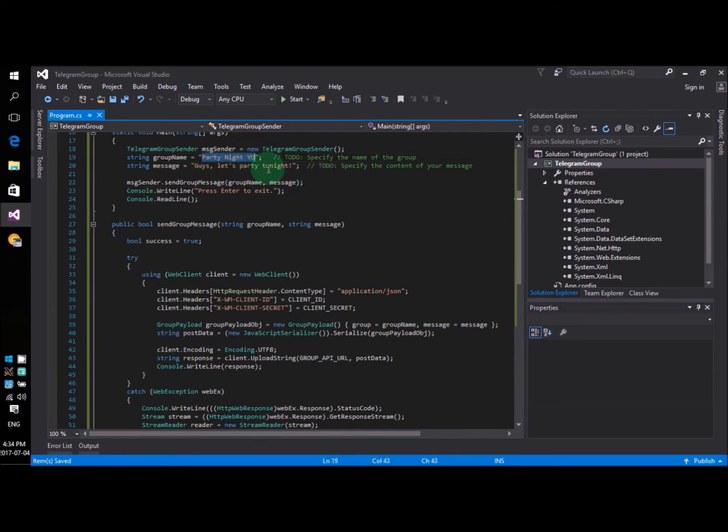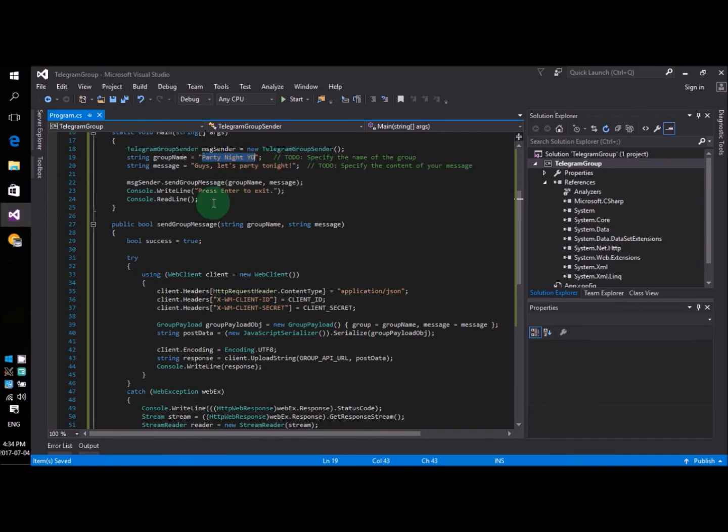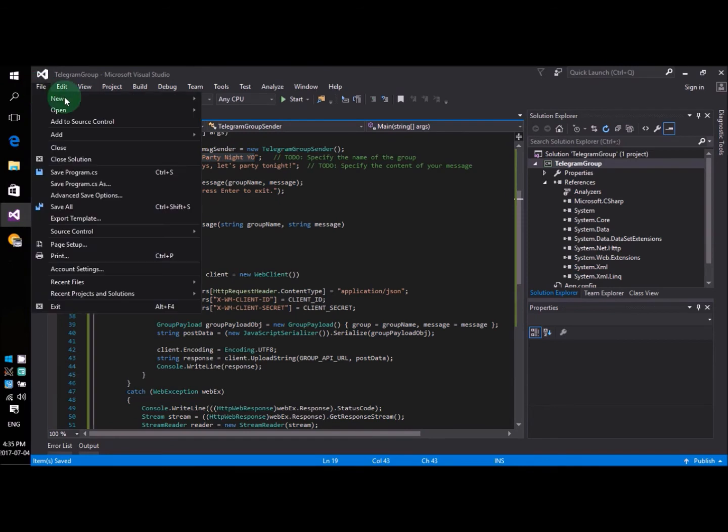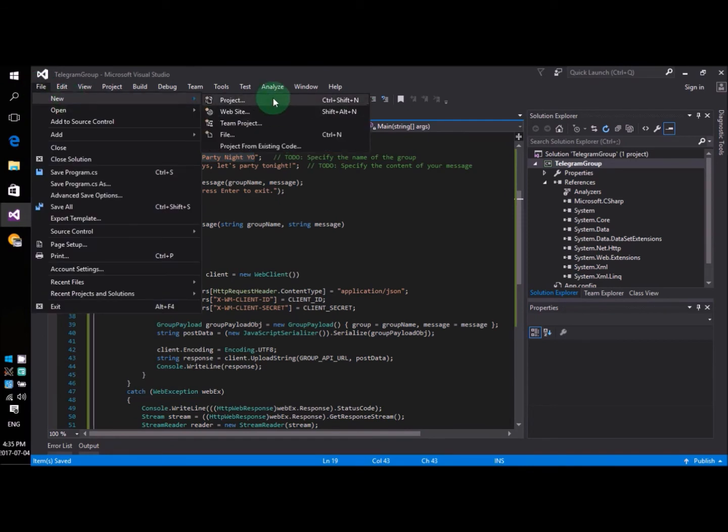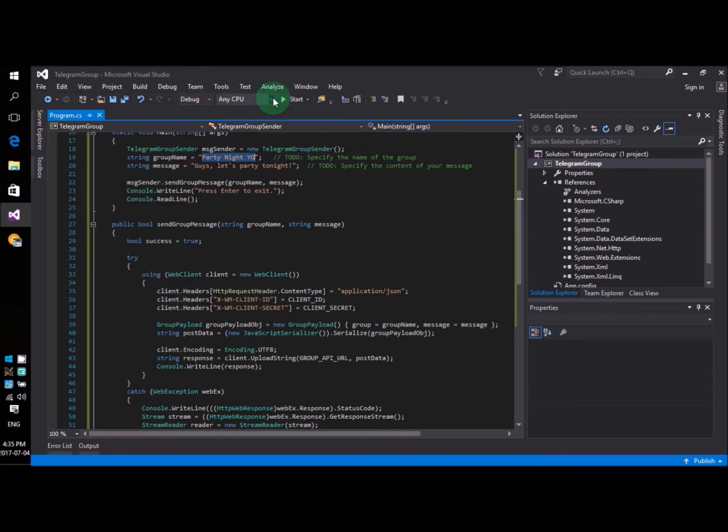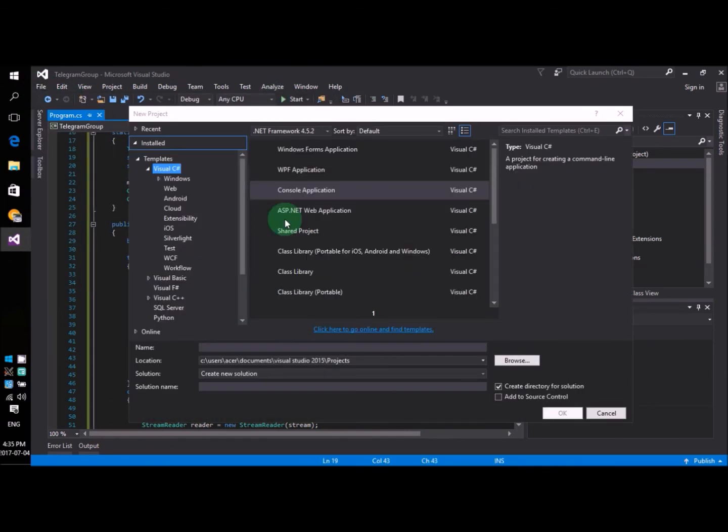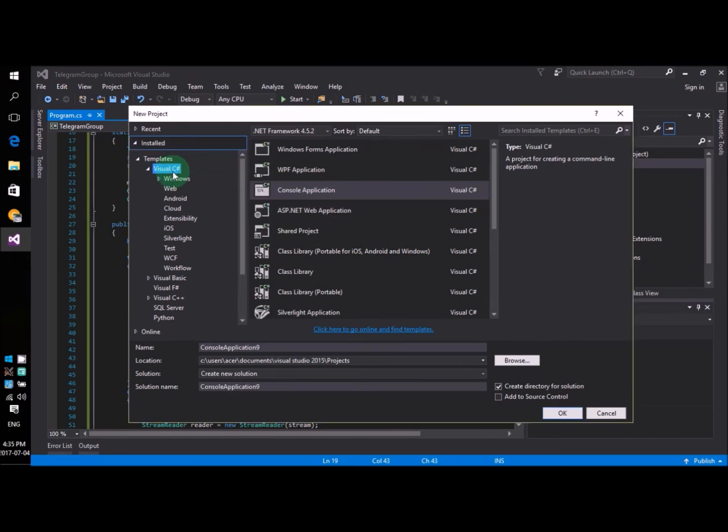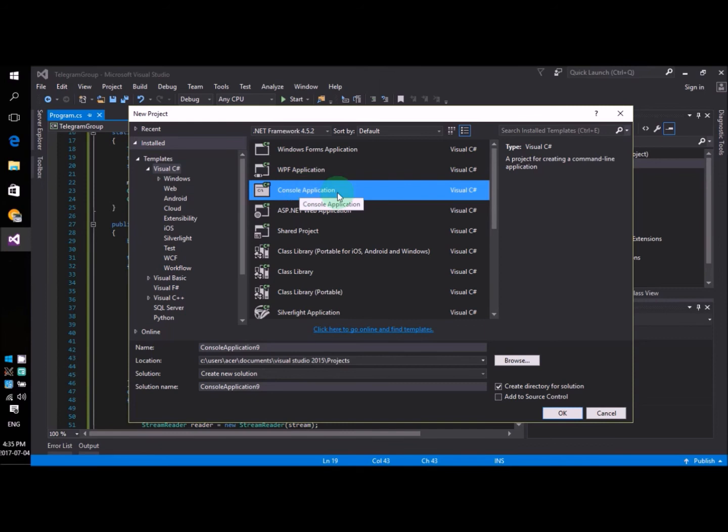In our case, it is Party Night Yo. In case you don't know how to create the project that we are working on, let me briefly give you the steps. You will have to click on File, New, Project. And then you choose Visual C Sharp, Console Application, and then you say OK.